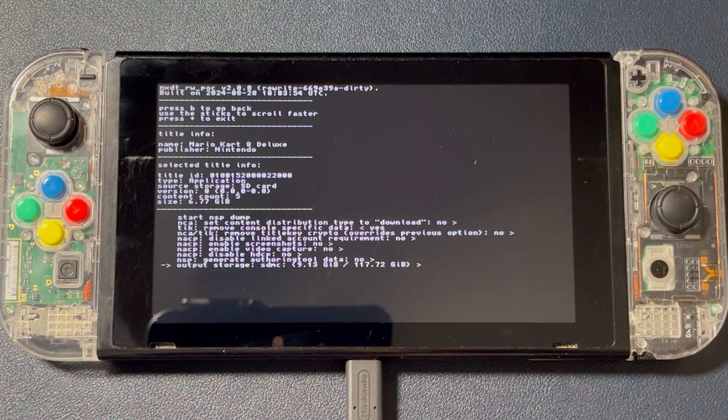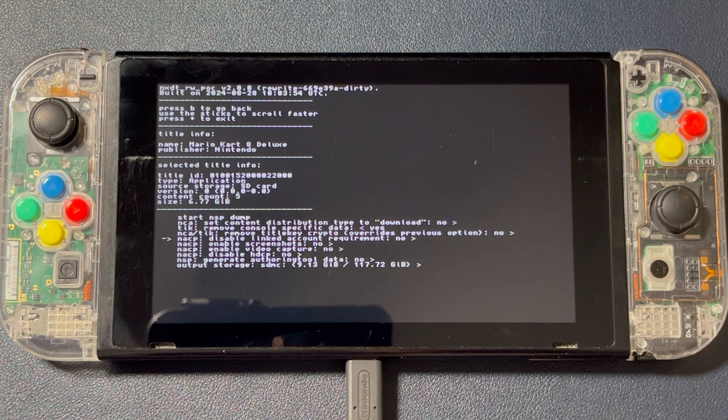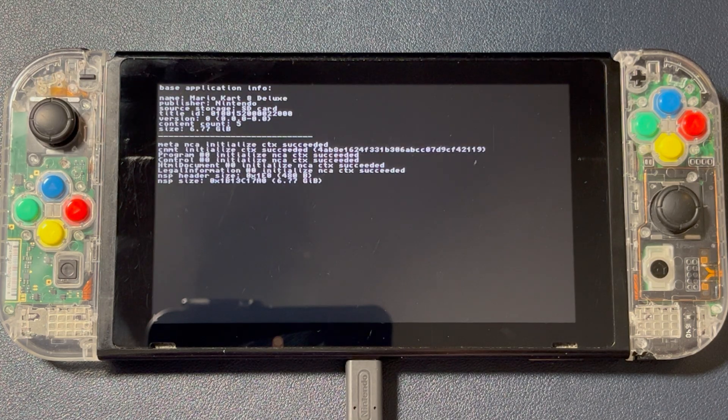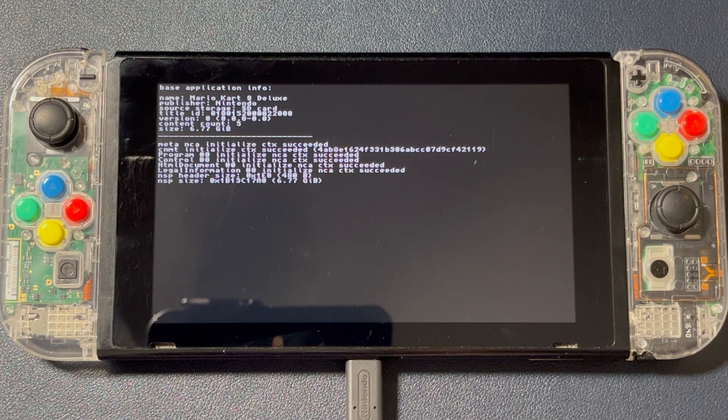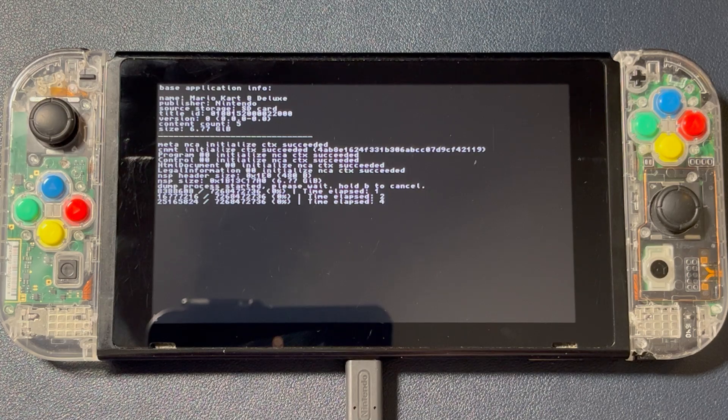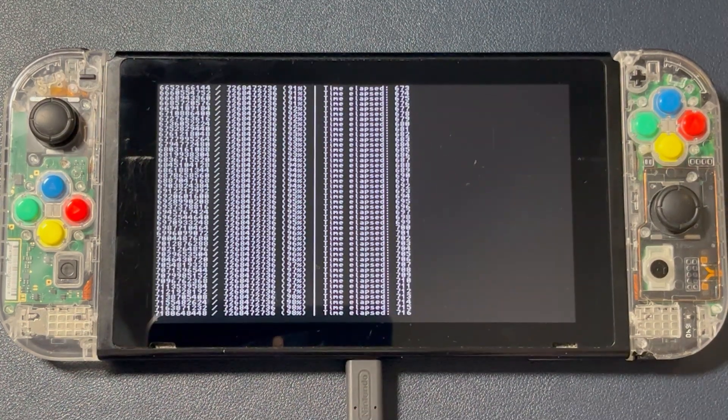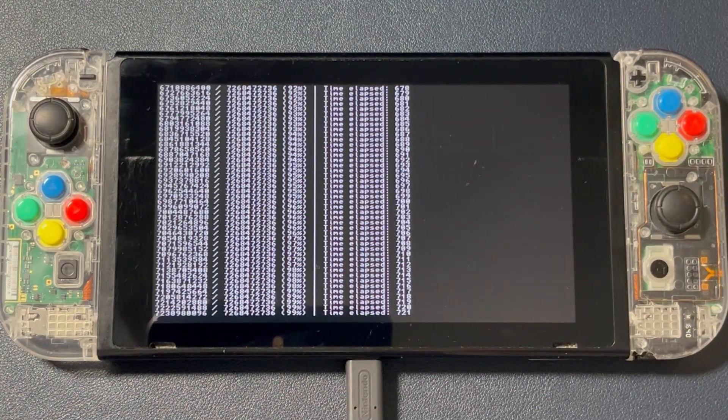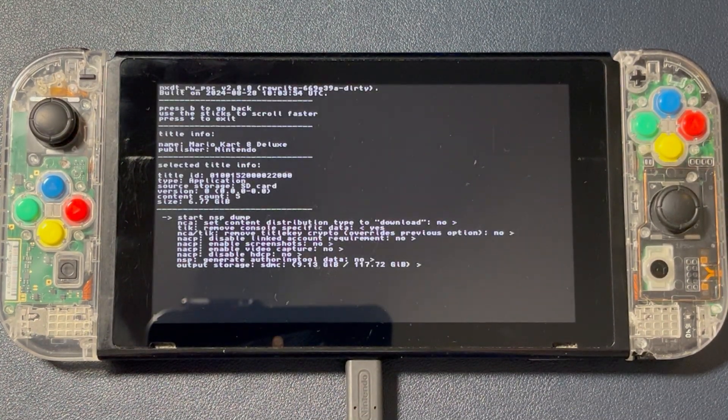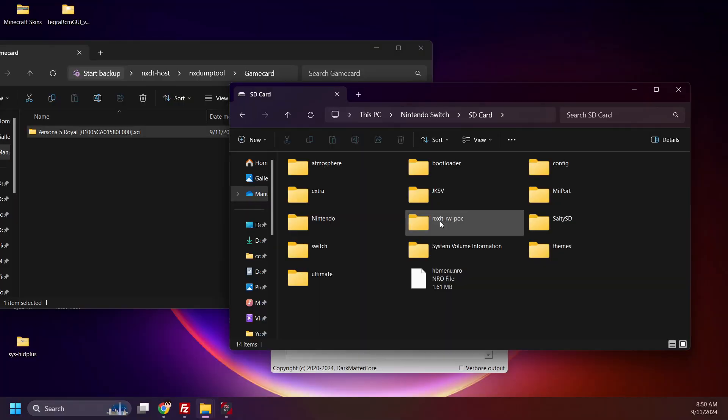This time, I'll be dumping to the Switch SD card. Again, this may take a while depending on the size of your game. Give it some time. Now that it's done, you can move it to your computer.